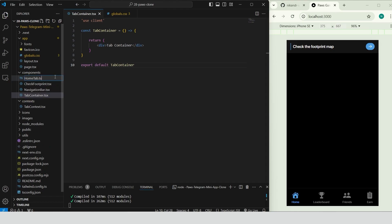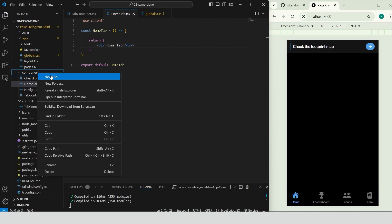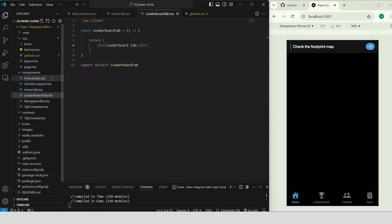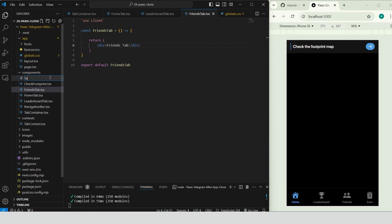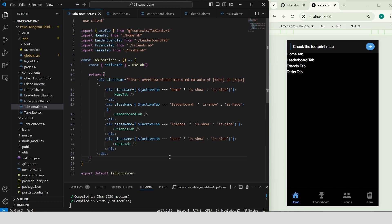Close the tabs and go to tab container component. Inside the components folder create four basic components to represent our app tabs: Home tab, leaderboard tab, friends tab and tasks tab. Go to tab container component. Retrieve active tab from useTab to check which tab is currently selected. Set up a container with styling for layout using flex1 to allow the tab content to fill the available space and overflow hidden to hide any overflow. Inside use conditional classes to display the selected tab content.